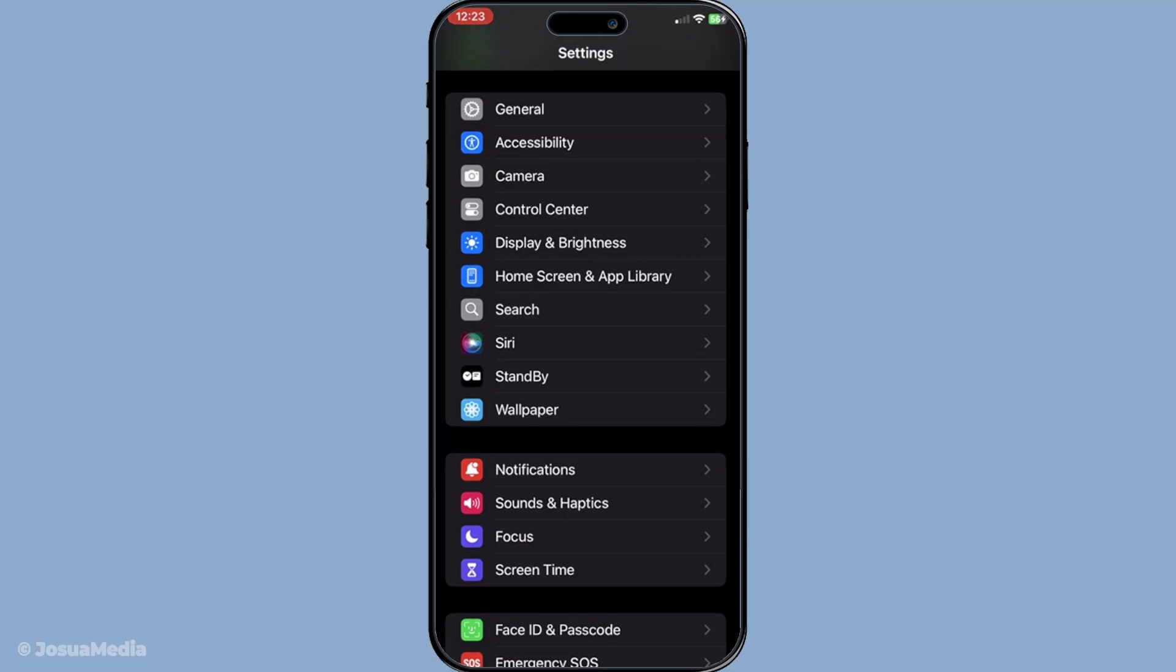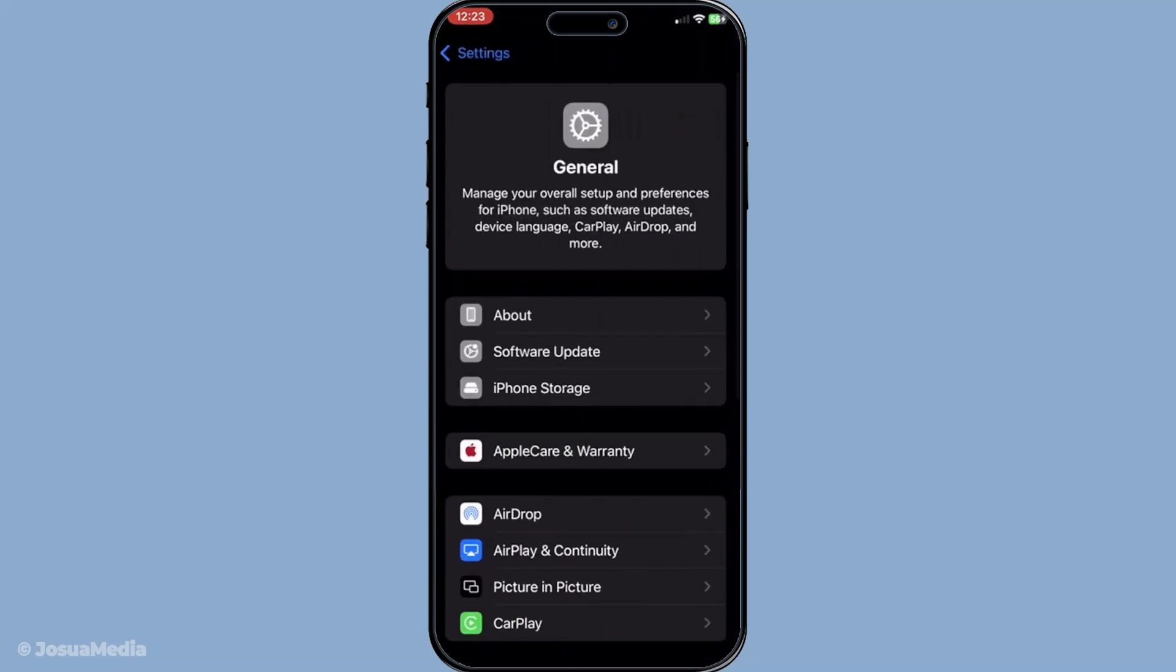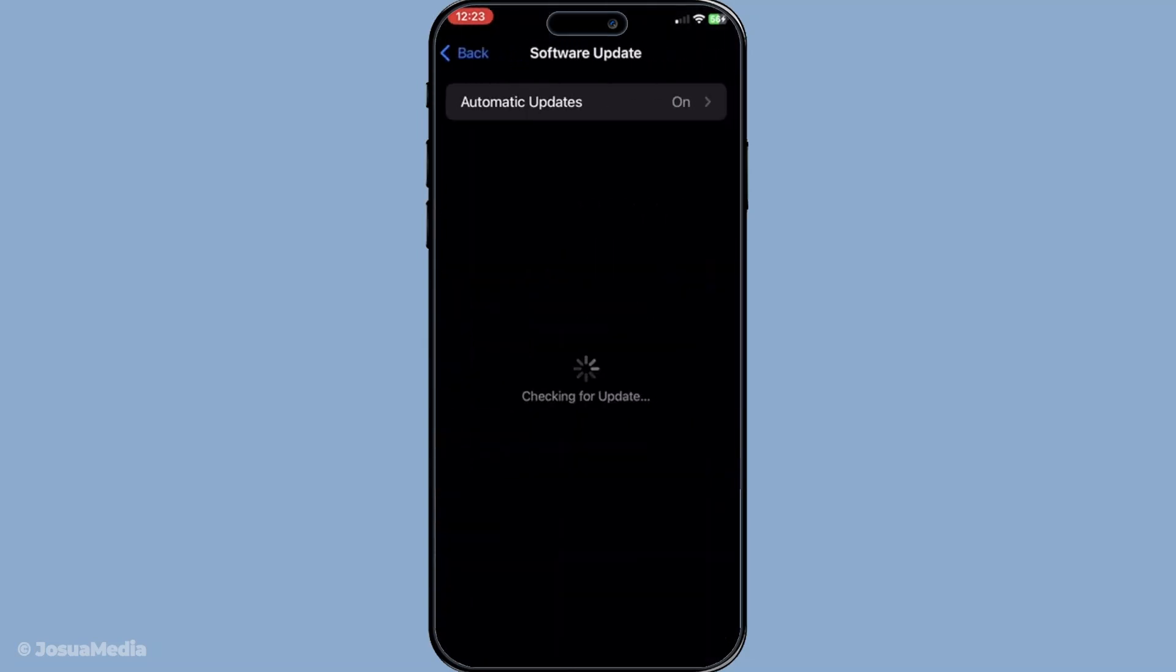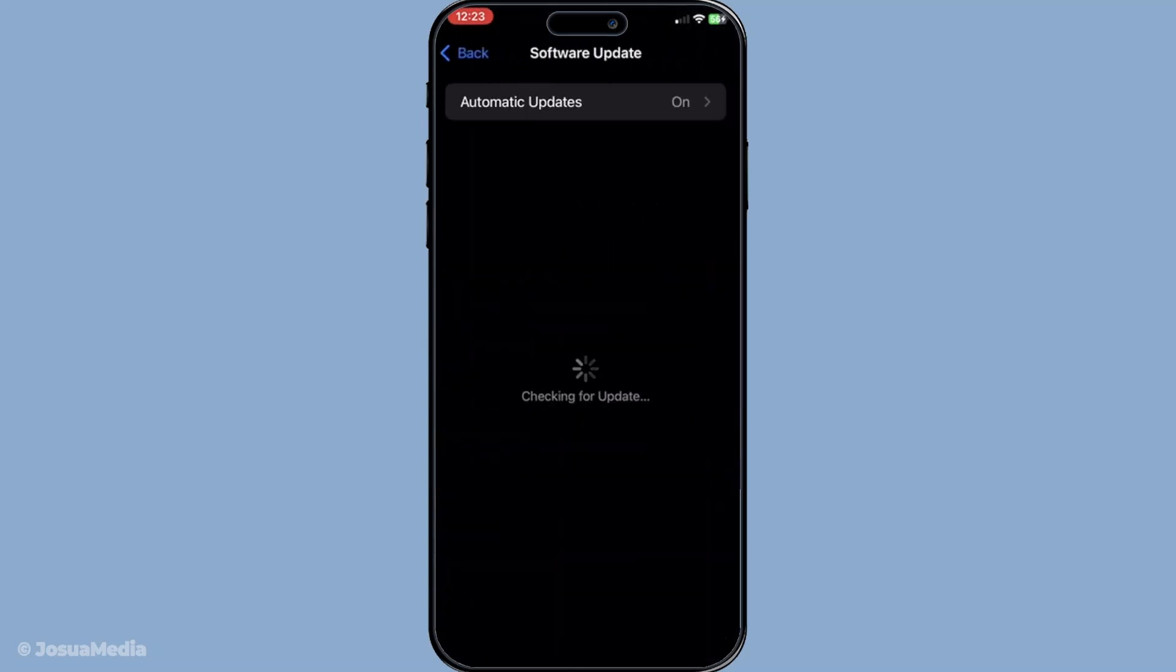Go to Settings, tap on General and then select Software Update. If an update is available, install it promptly. Updating your system can naturally resolve the problem by enhancing overall performance and clearing out minor software bugs.